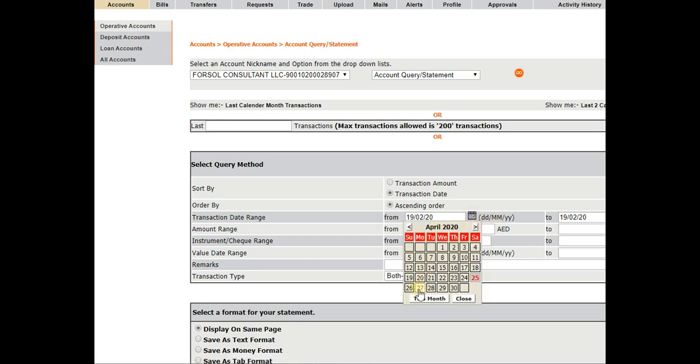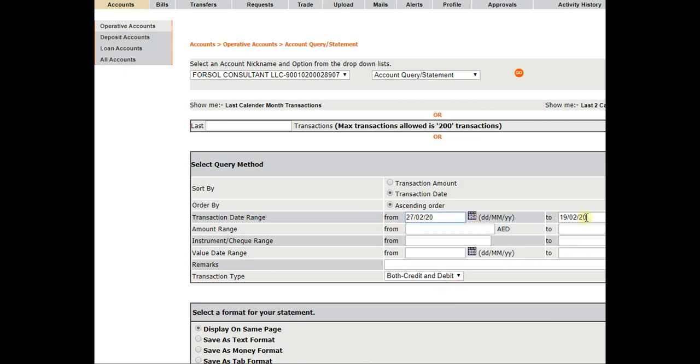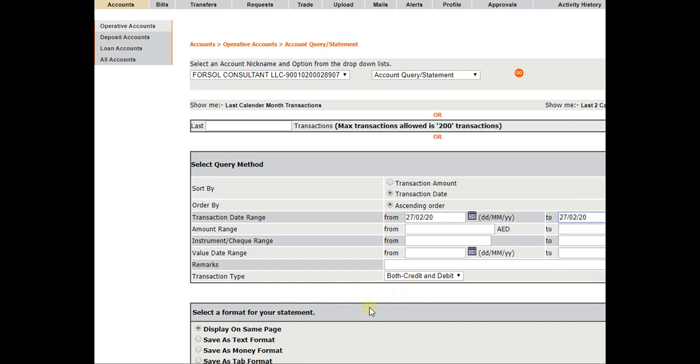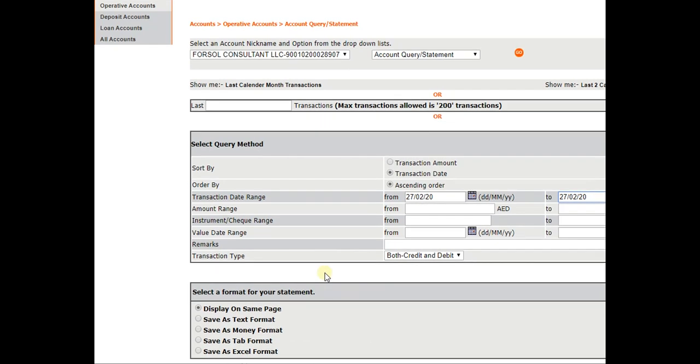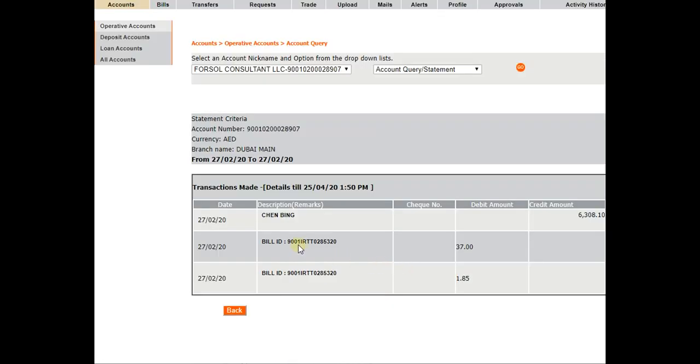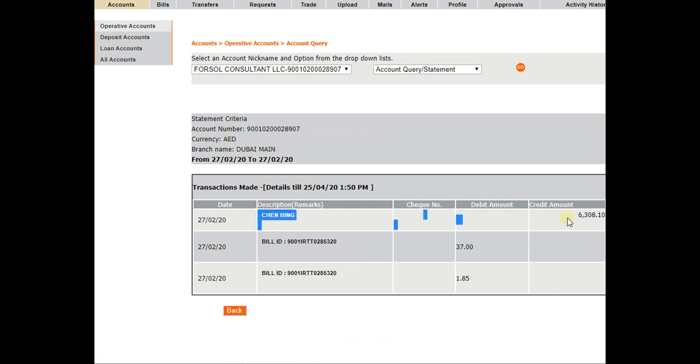So we will select one more date because the payment was made on different dates. So this is 27th February 2020. And we will just click on the statement.